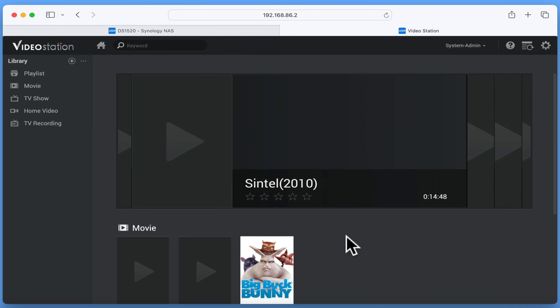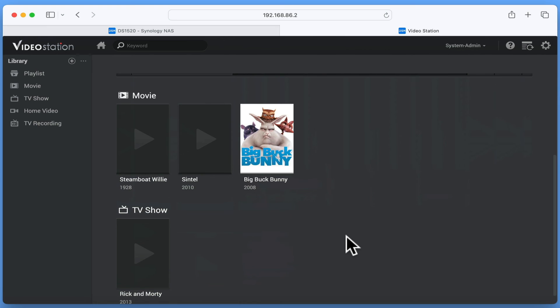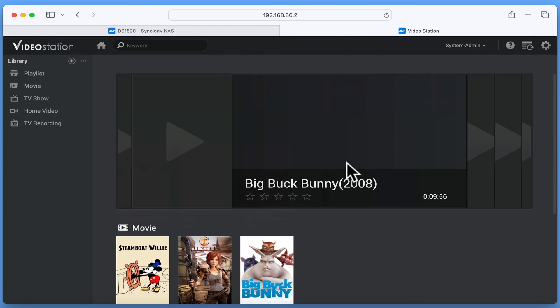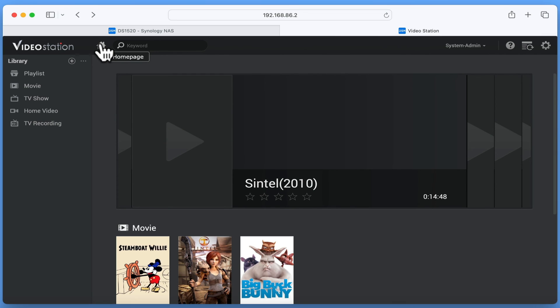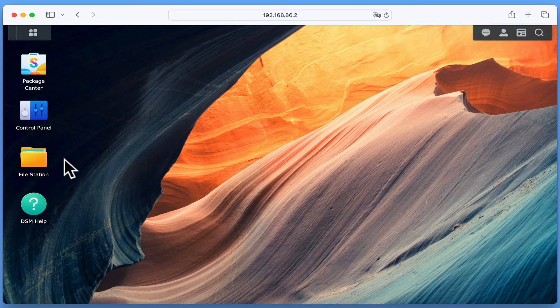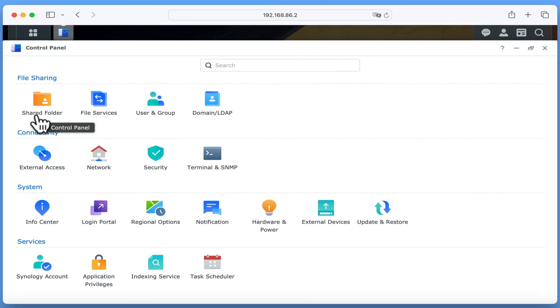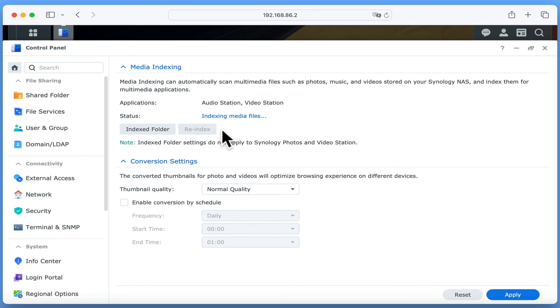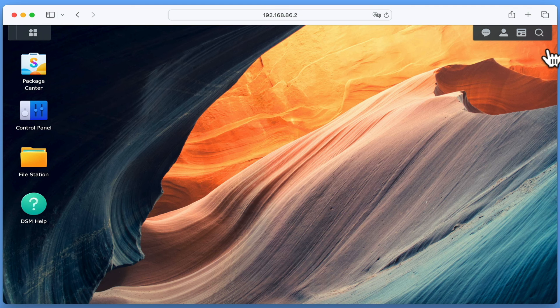You may have noticed that the video carousel for suggested videos is currently not working. So let's try and refresh the VideoStation homepage. It looks like we have an indexing issue, so we're going to need to manually re-index our videos. If we close VideoStation and return to DSM Manager, by opening Control Center and then locating and selecting the option Indexing Service, under the heading Media Indexing, we have an option to re-index our media folders. Let's click Reindex. We now need to wait for our NAS to finish indexing. Let's close Control Panel and once again open VideoStation.